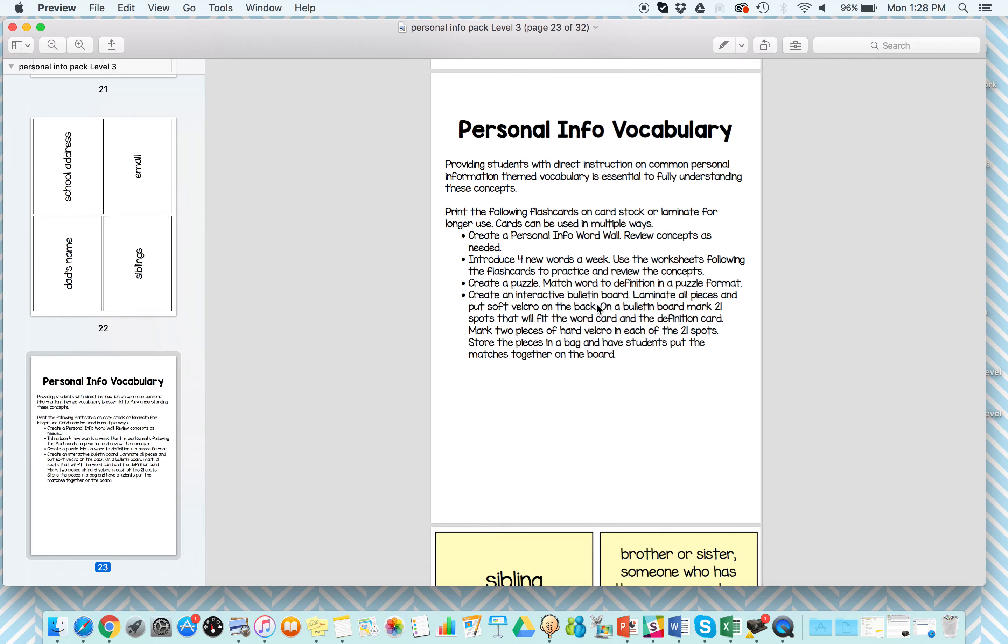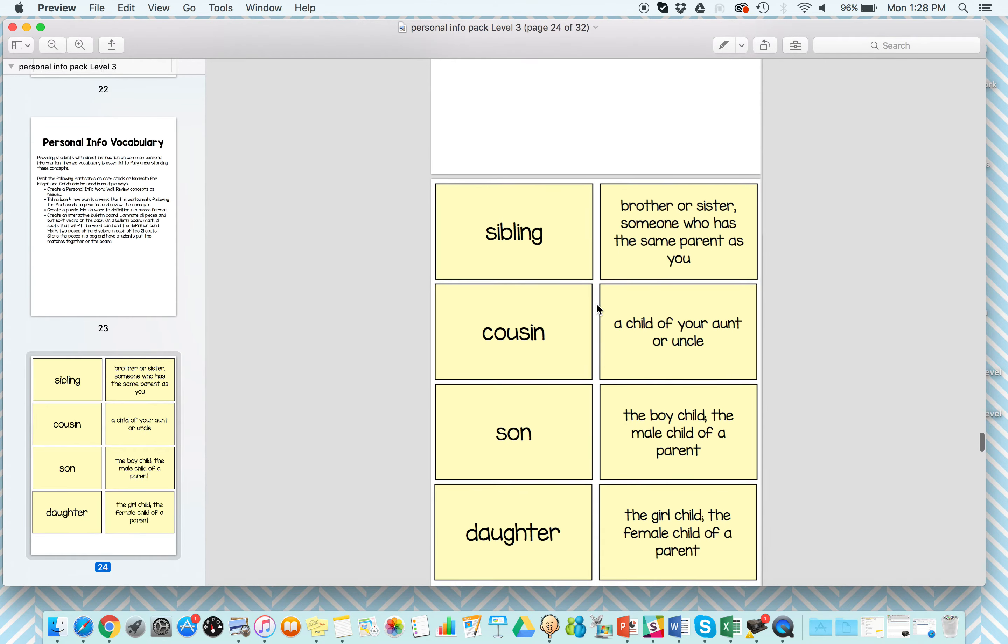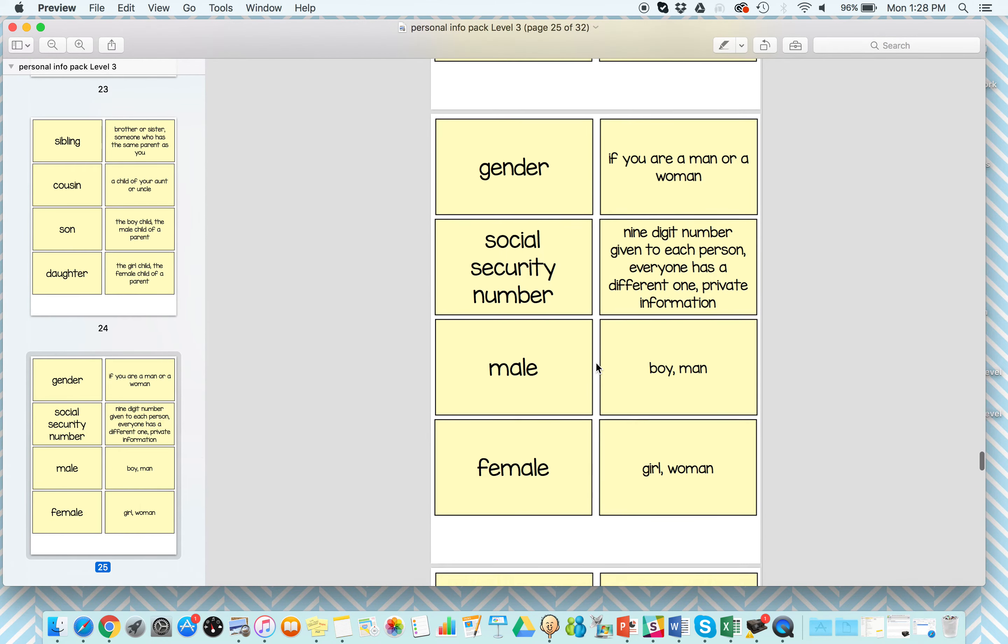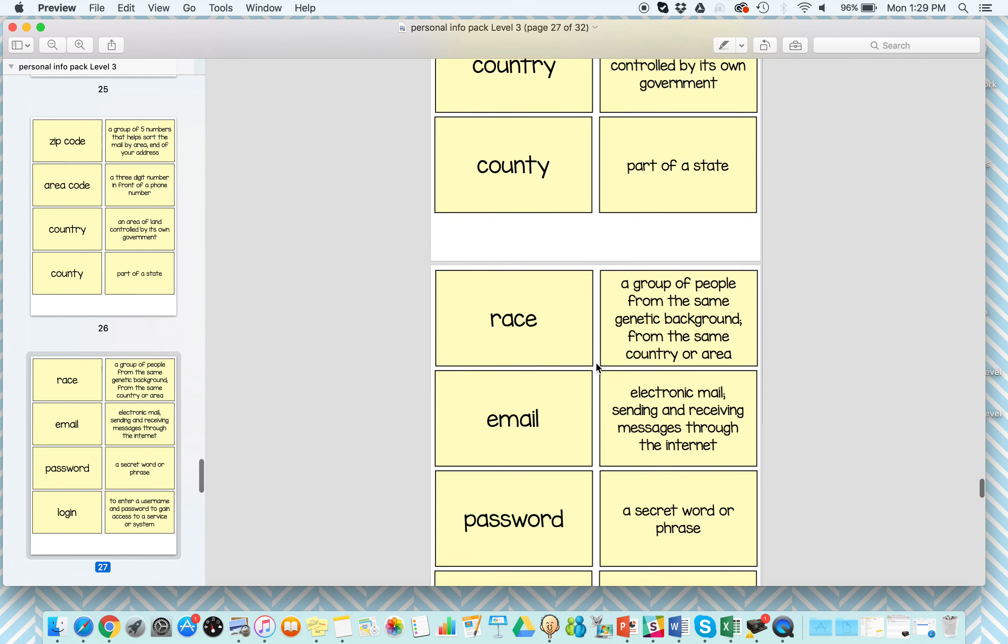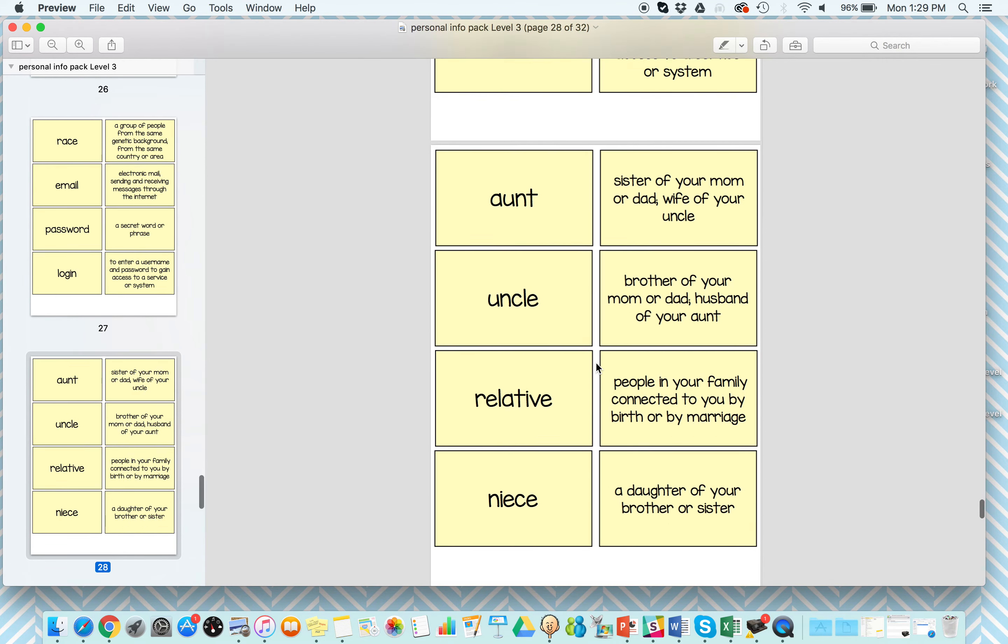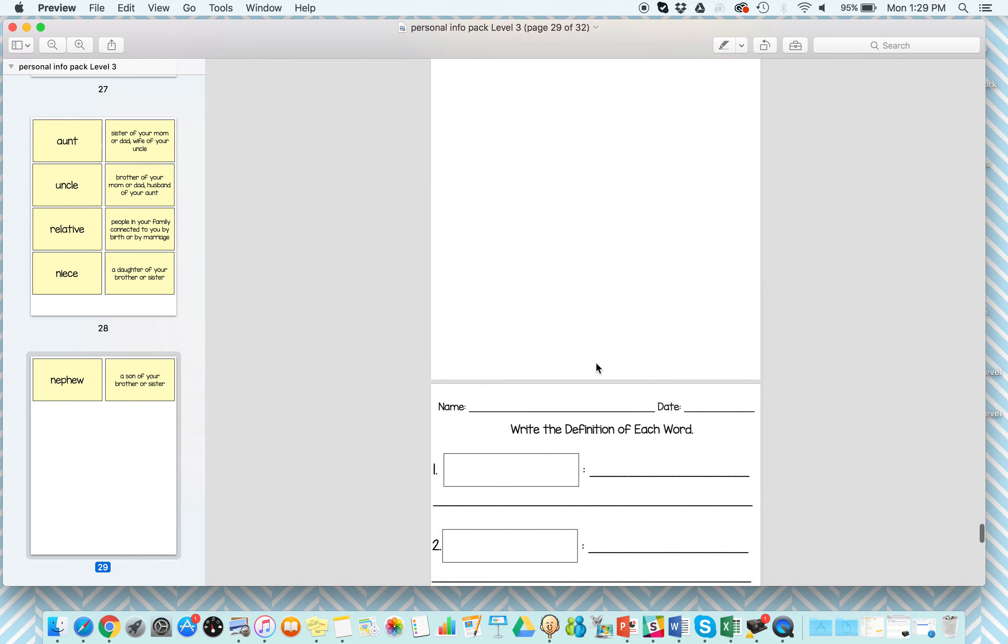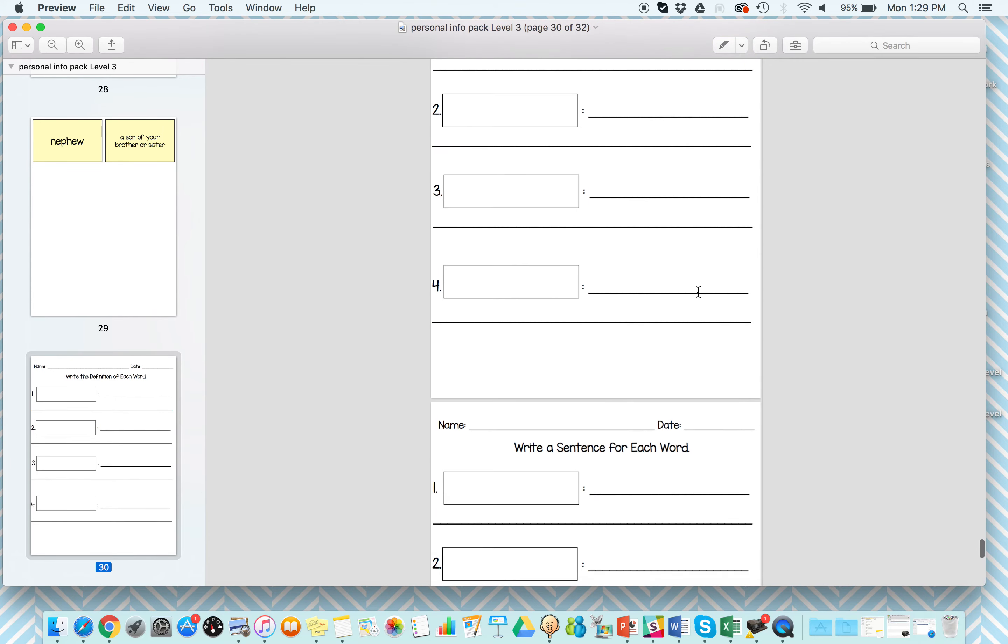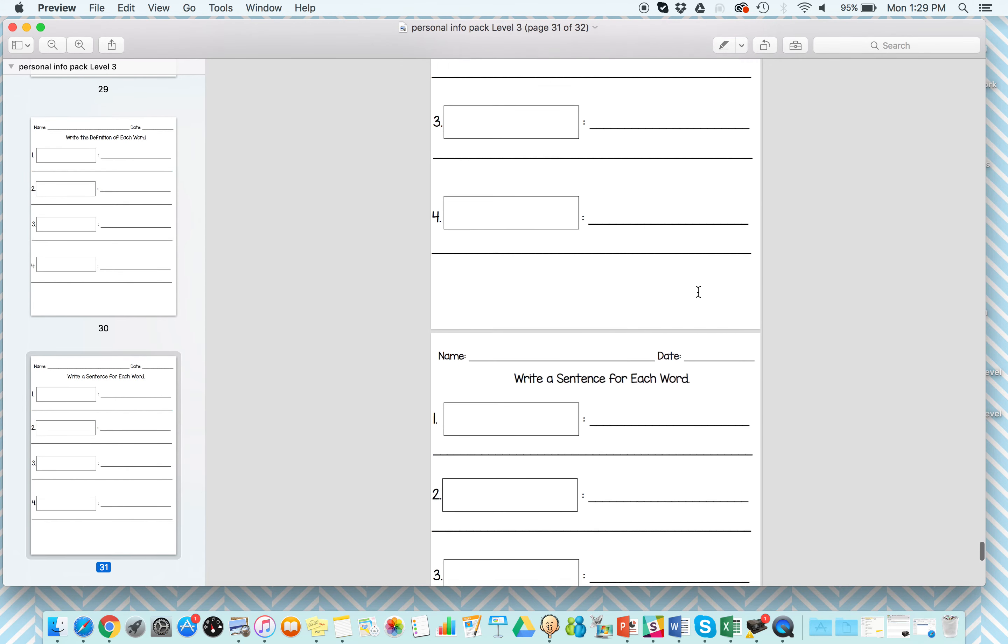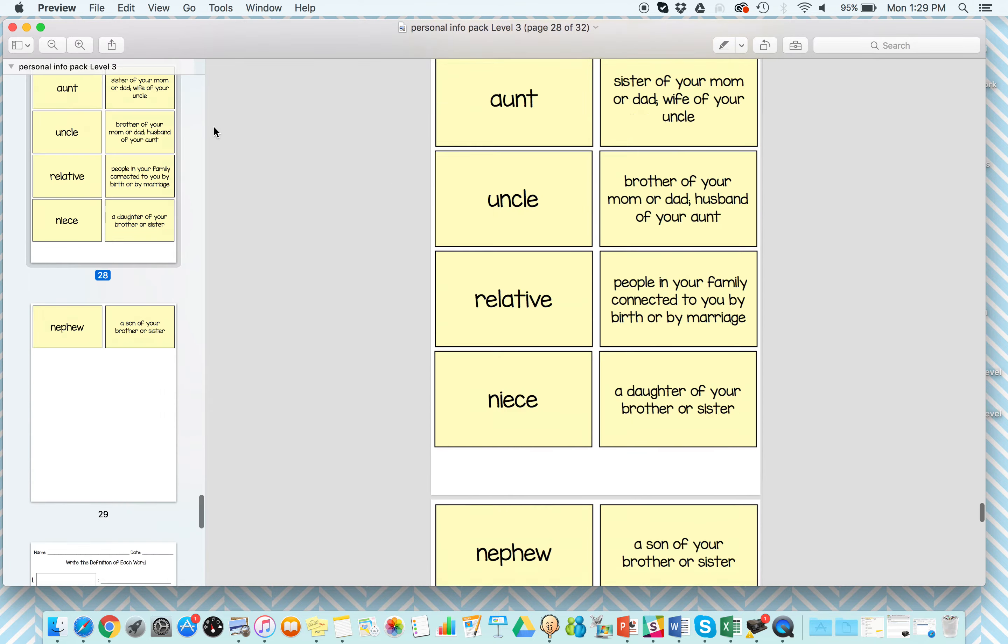Next, based off my vocabulary sets, we have personal info vocabulary. So things like cousin and gender and country and race. What do those things mean, so you can really work on these concepts and bridge that understanding. And then there's some worksheets that align with those vocabulary words.